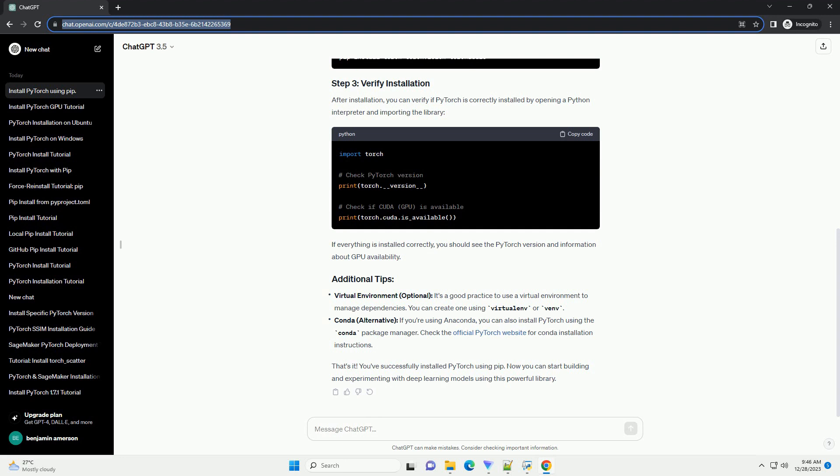Visit the official PyTorch website for the correct command tailored to your configuration. For CPU only, replace Torch and TorchVision with Torch CPU and TorchVision CPU if you encounter memory issues.